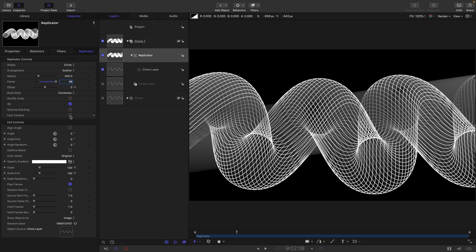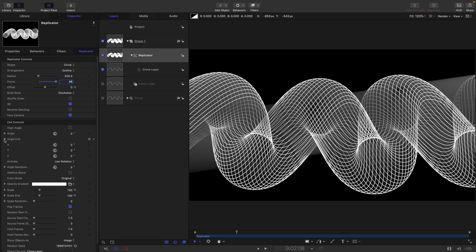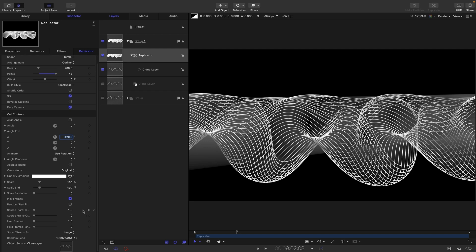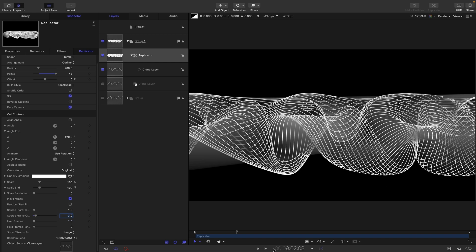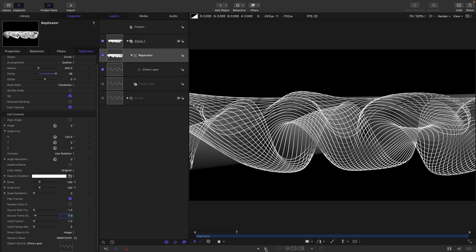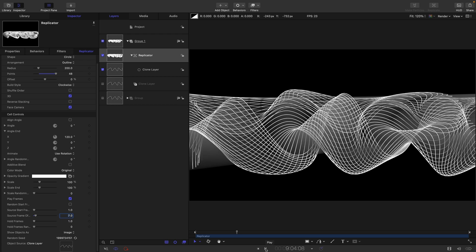Then I also want to turn on face camera. I want to open up the angle end and set that x rotation to something like 120. And then I want to come down here and I want to make sure play frames is turned on and I want to just adjust that source frame offset. So I think I might go for seven and let's have a look how that looks.